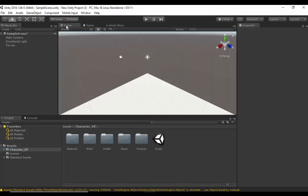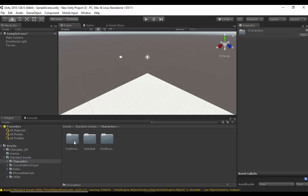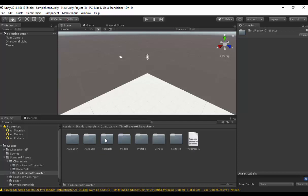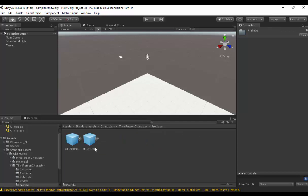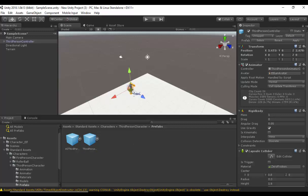I'm going to go back to the scene and then click on the Standard Assets. Select Characters, double click. Select Third Person, double click. Select Prefabs, double click. And then click on the Third Person option. So this is Ethan.